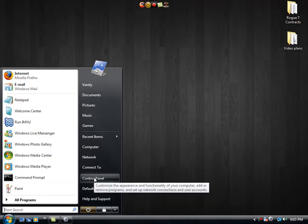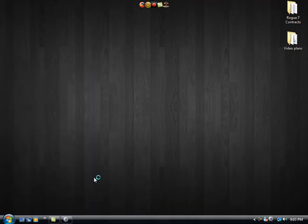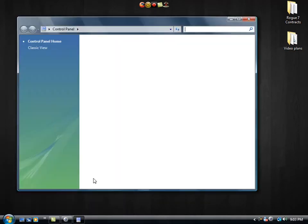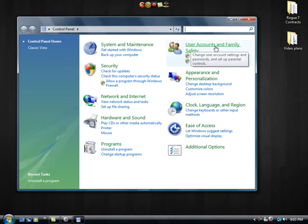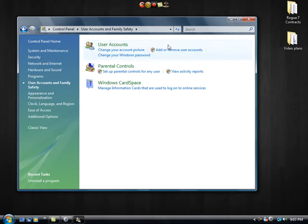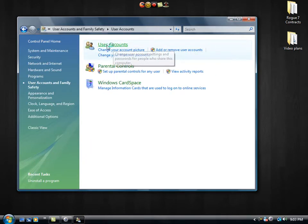Head to your control panel this time. And where it says user accounts and family safety, you're going to click there. And then click on user accounts. And right here it says turn user account control on or off.